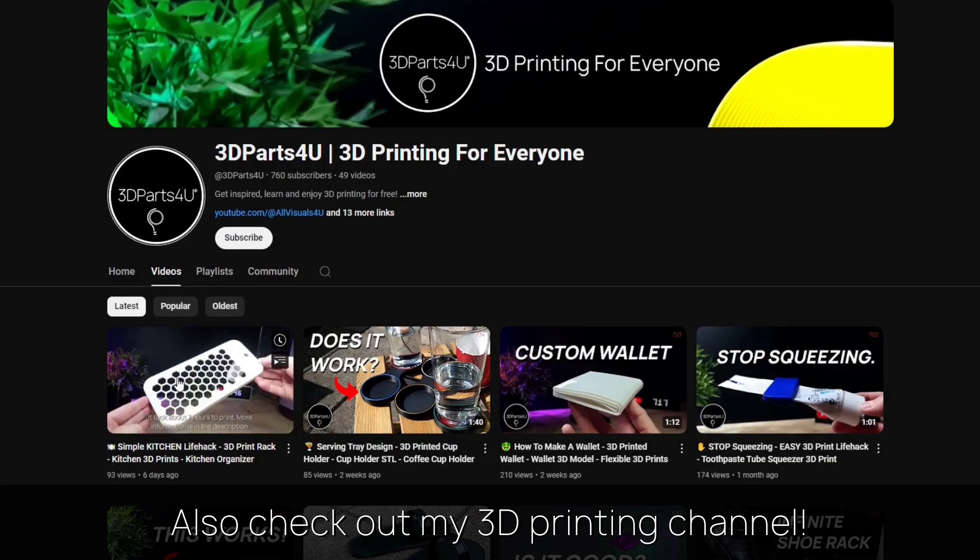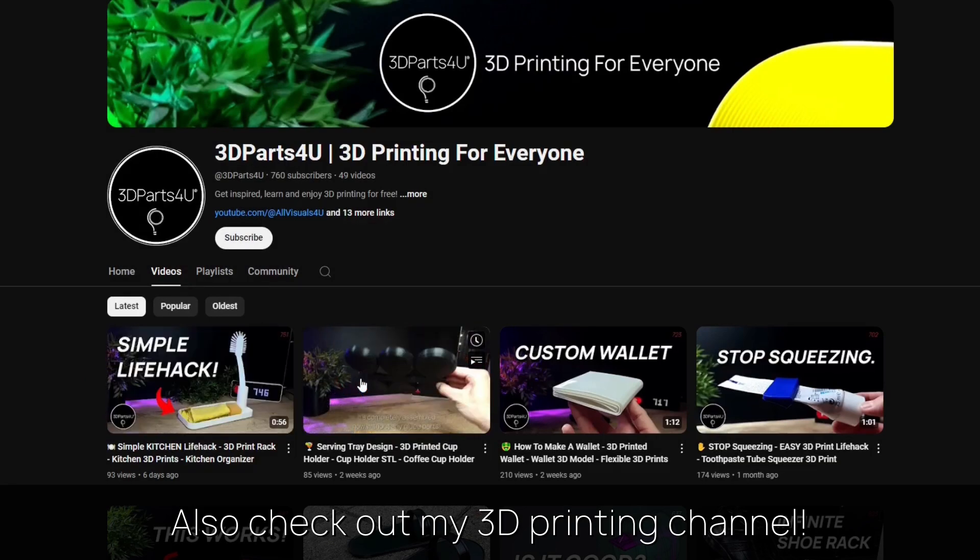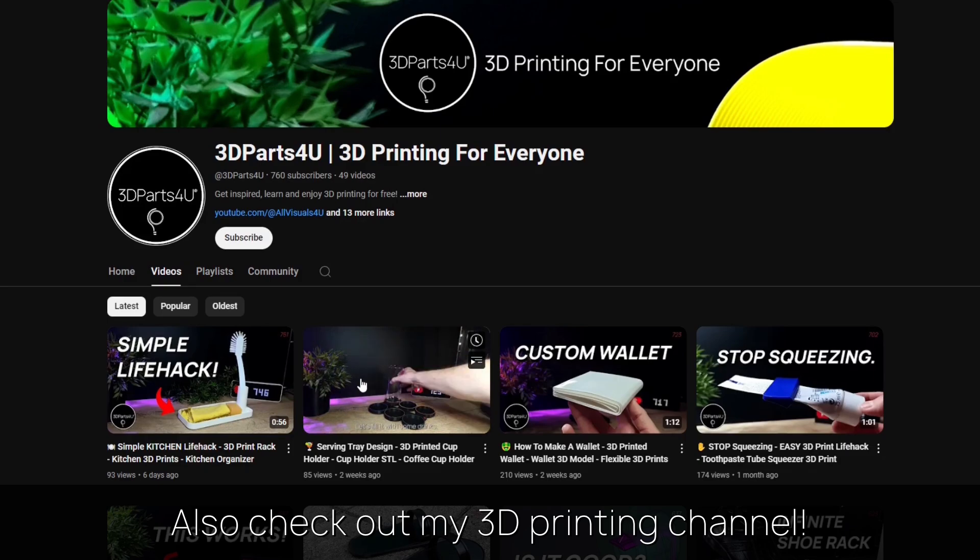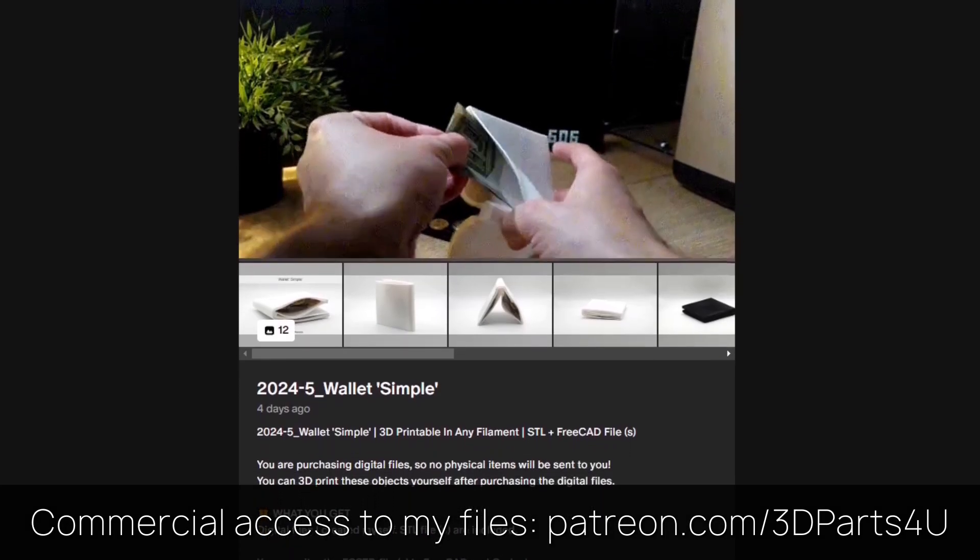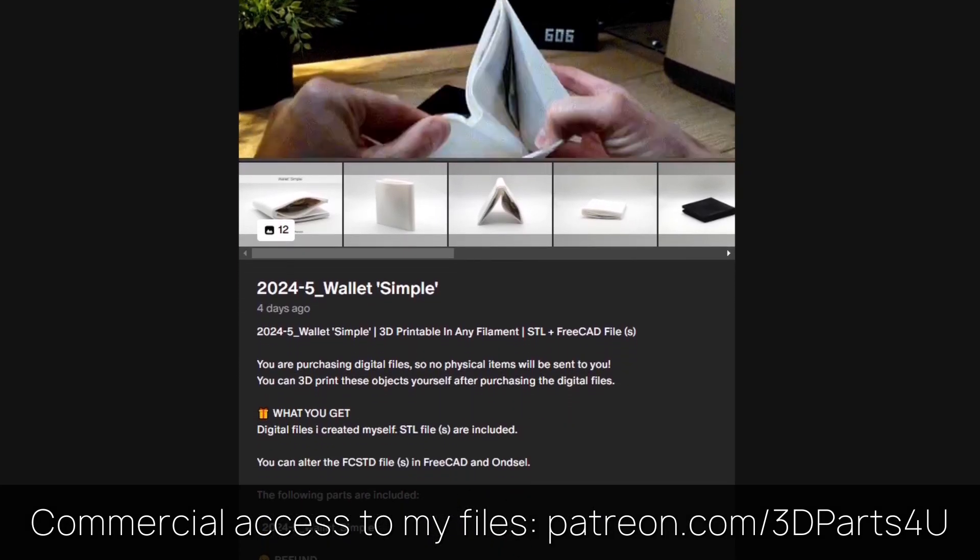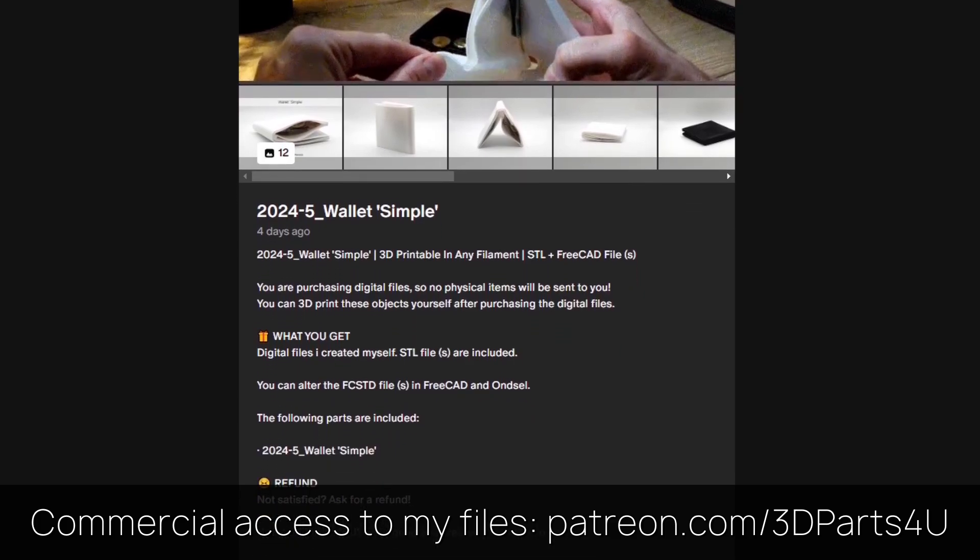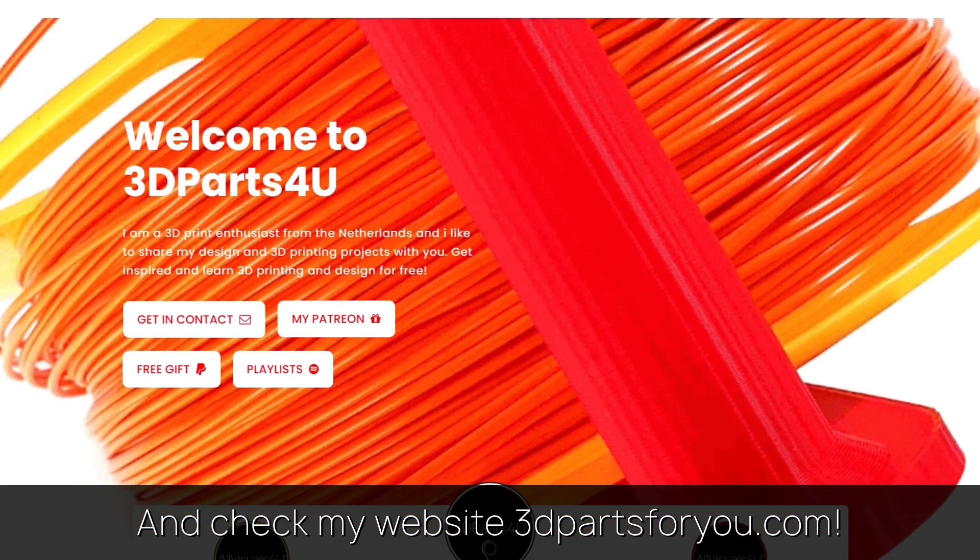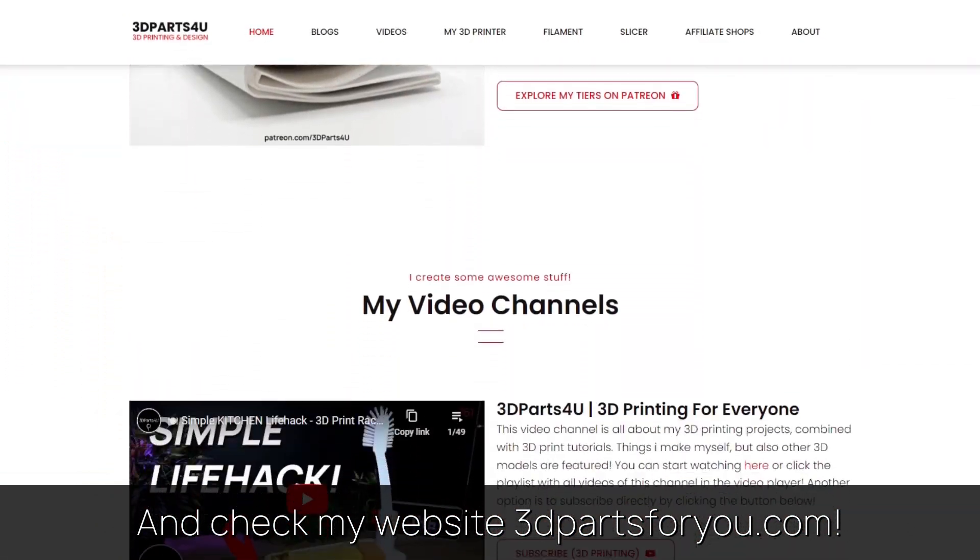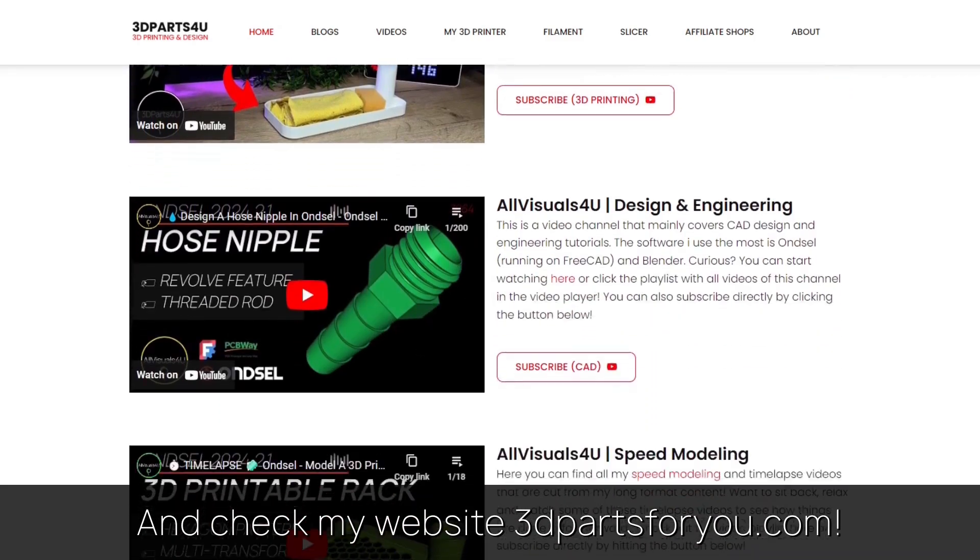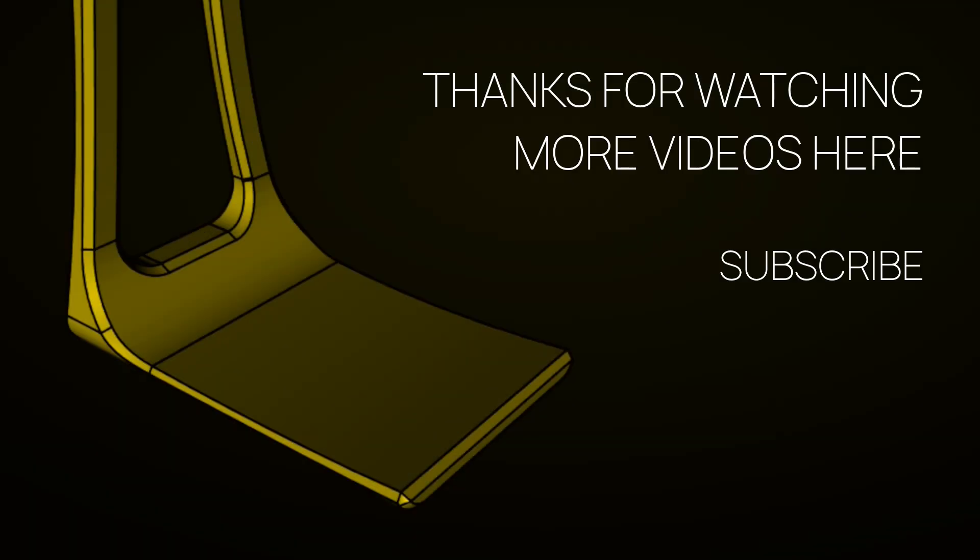Also check out my other channel for all my 3D printing projects and tutorials. Get commercial access to all my 3D files here to sell 3D prints. And have a look at my website where everything comes together. Thanks for watching. Also check out my other videos and channels.